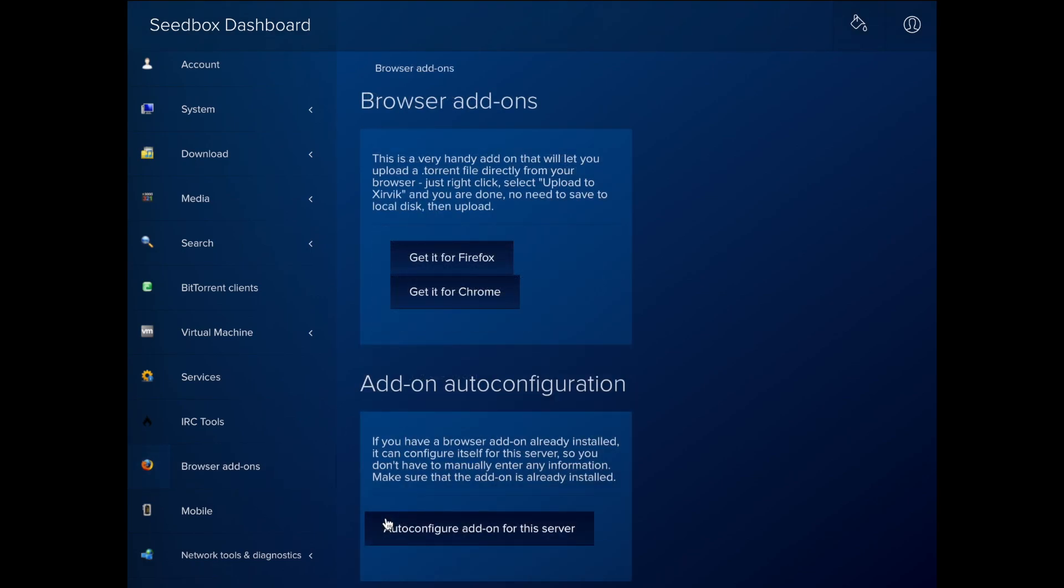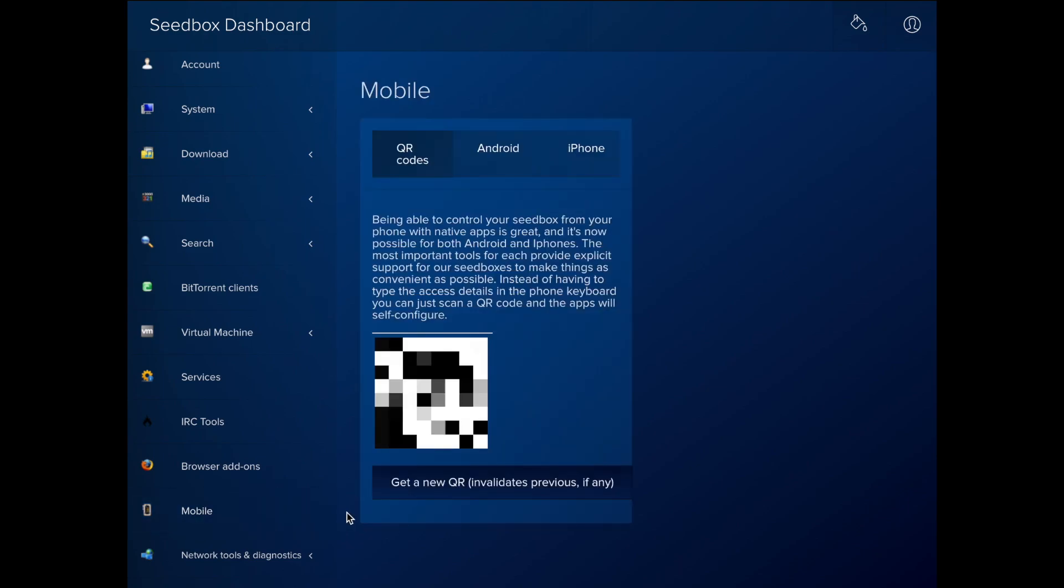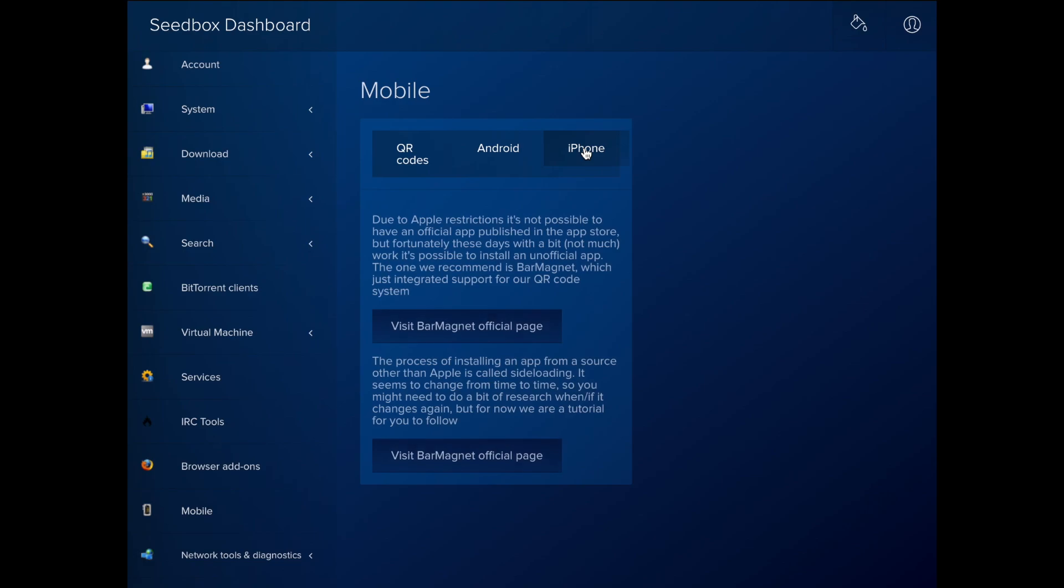The Browser Add-on section lets you download the Zervix add-on for Firefox or Chrome. The Mobile section lets you configure apps to use your seed box from Android or iPhone.